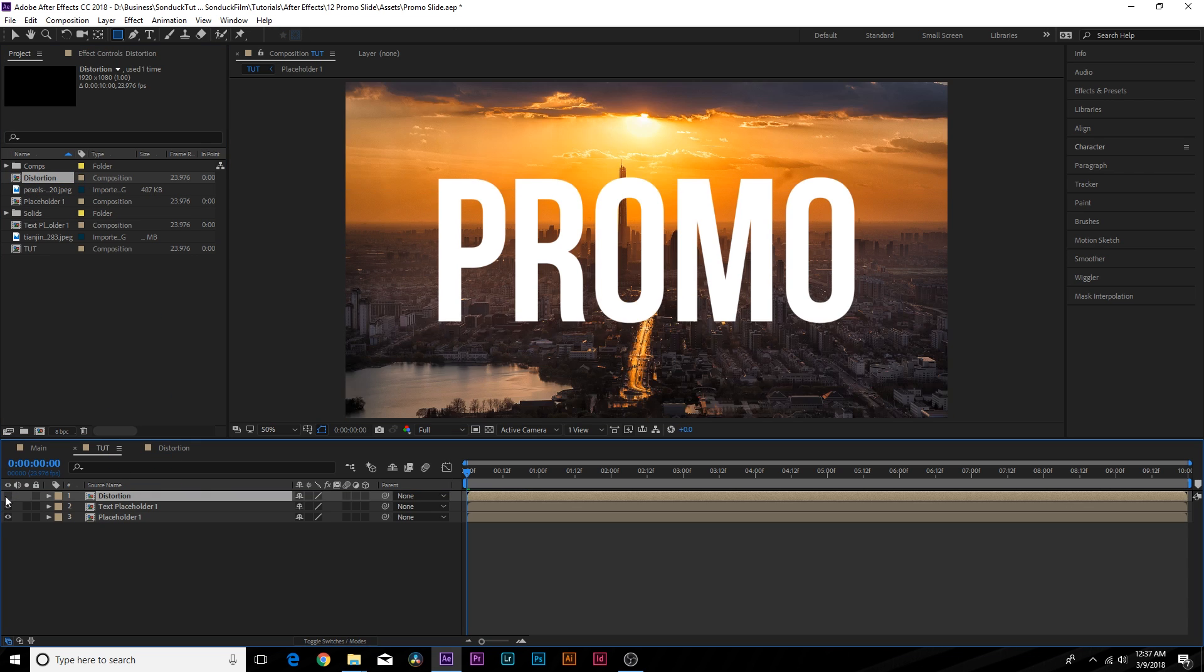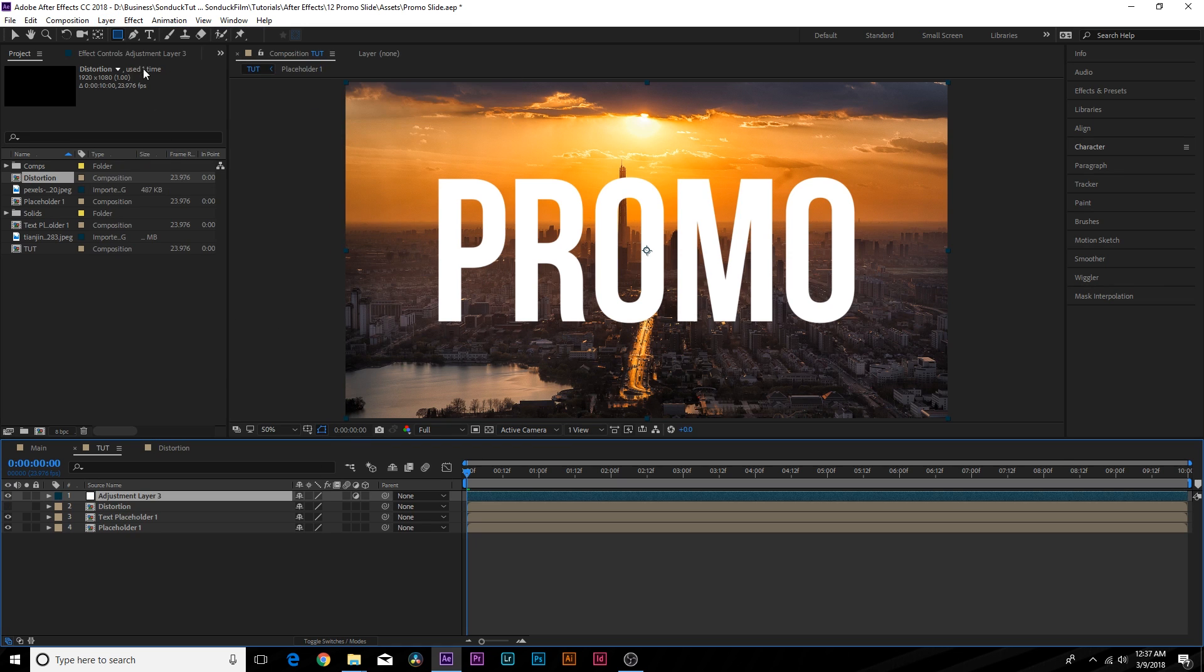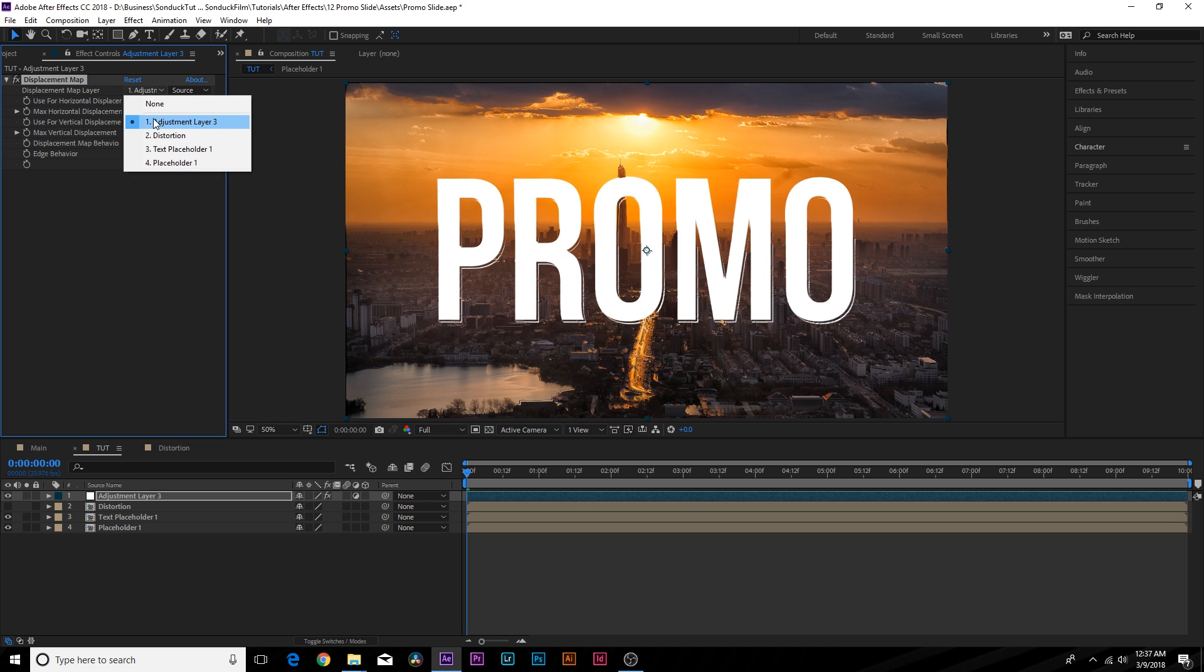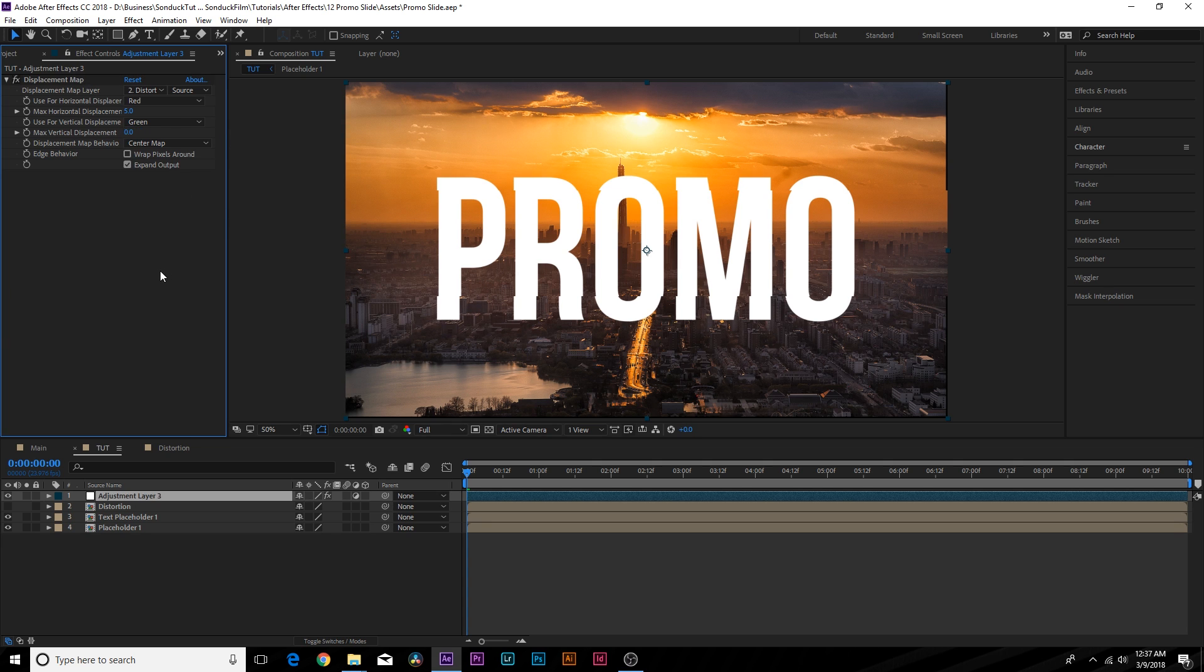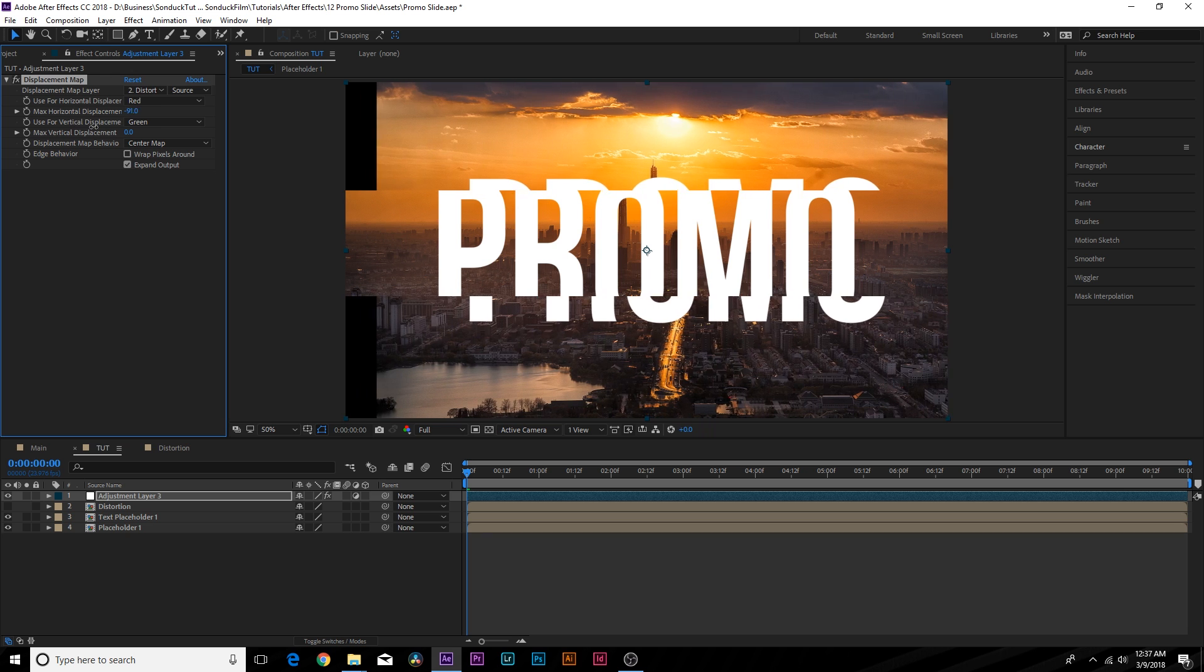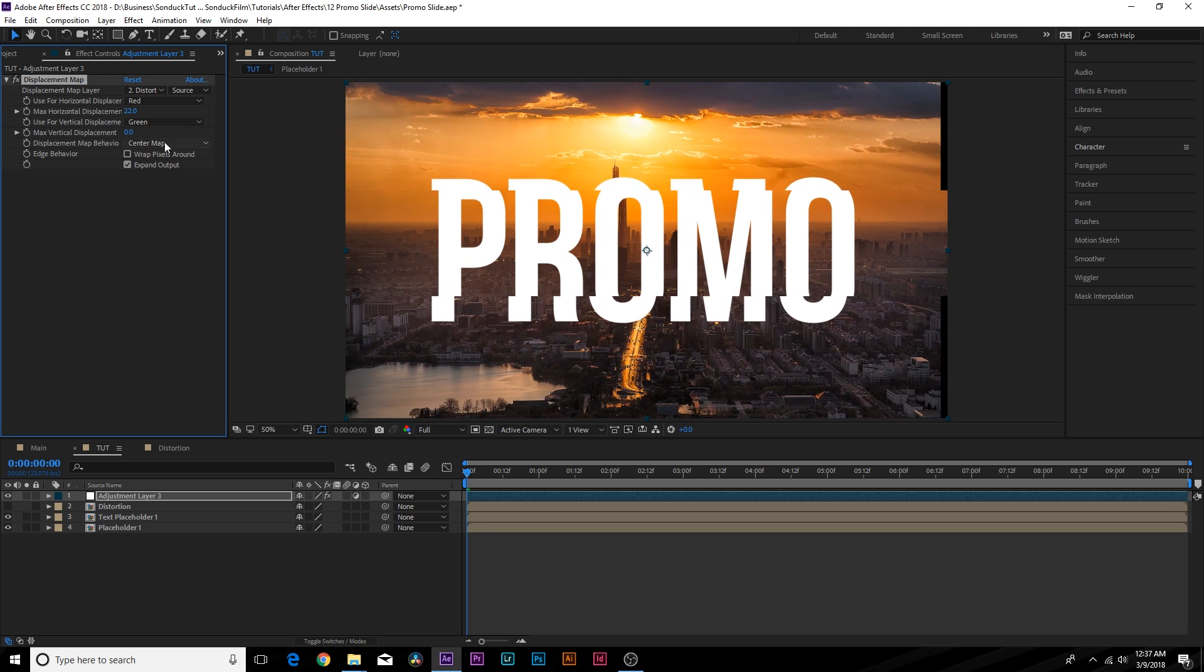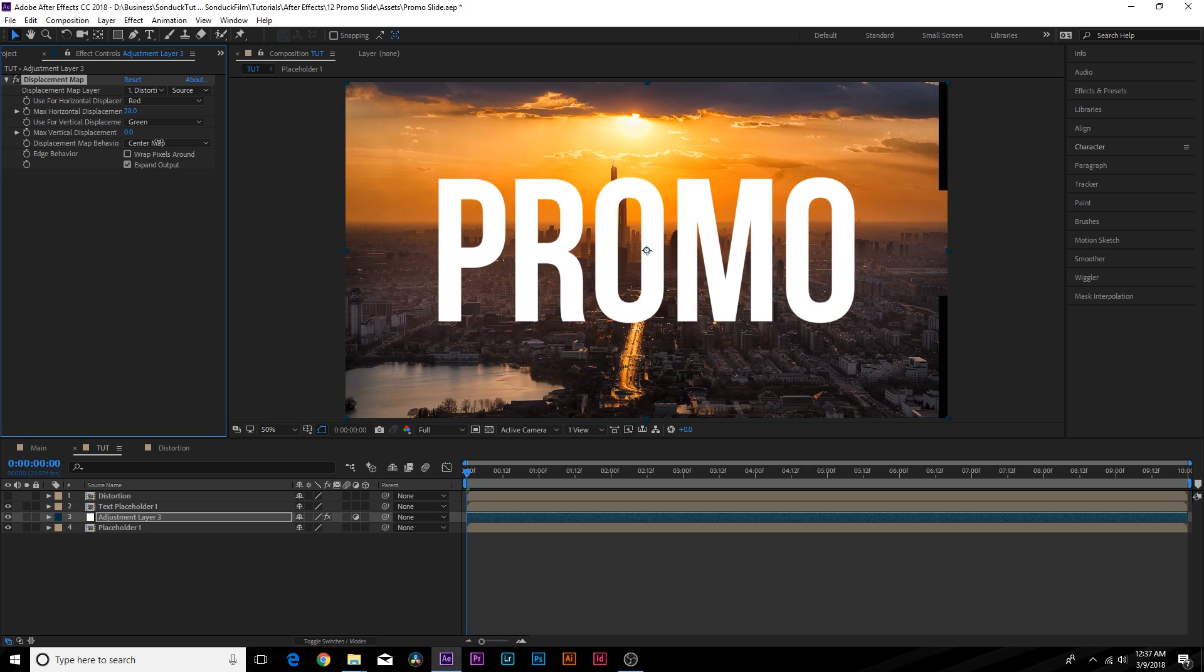Go back into your main composition and bring that new distortion comp into your main here. You can turn this layer off. We can go up to layer, new adjustment layer. We go up to effect, distort, displacement map. Great. So we'll get some crazy things here and go to the displacement map layer, set it from whatever layer selected to the distortion layer. And obviously right here, you can start seeing the offset going on. Looks great. Good start, right? So we can maybe set the vertical displacement down to zero. Of course, you can play with that, but the majority effect for what we're doing is the X displacement and that looks relatively pretty cool.